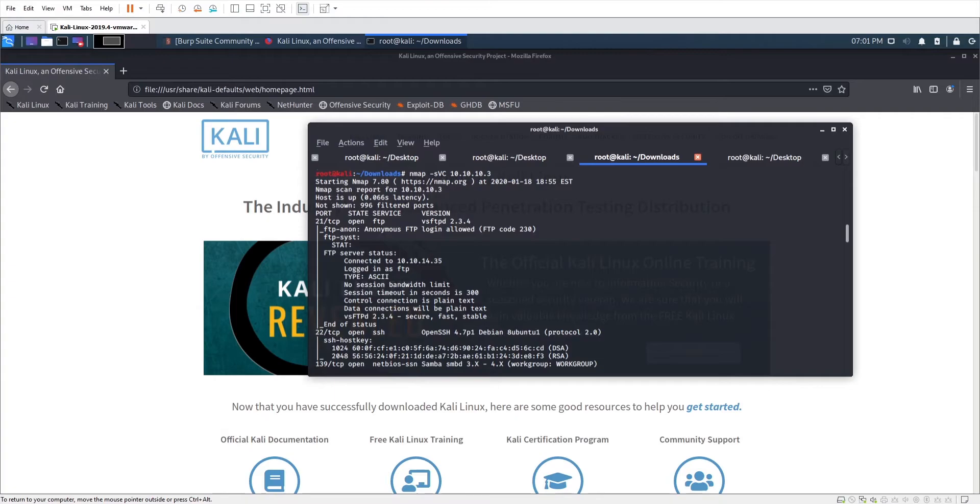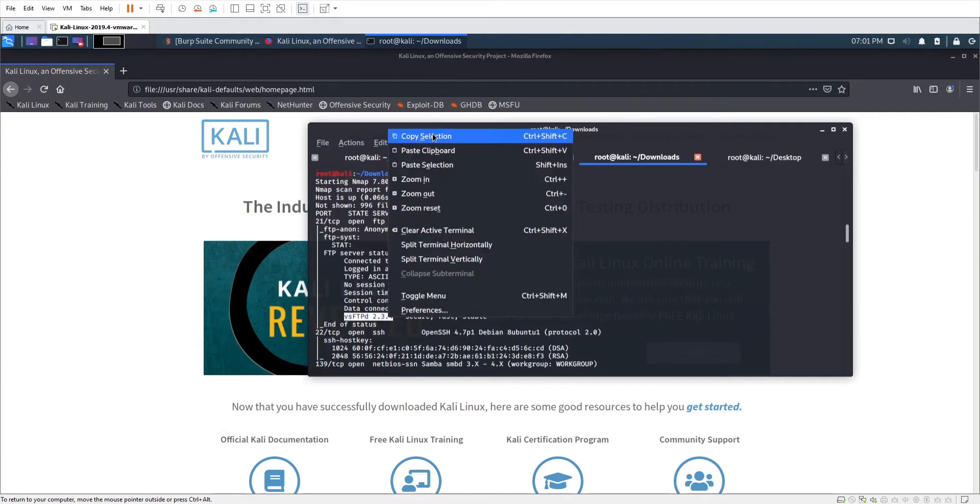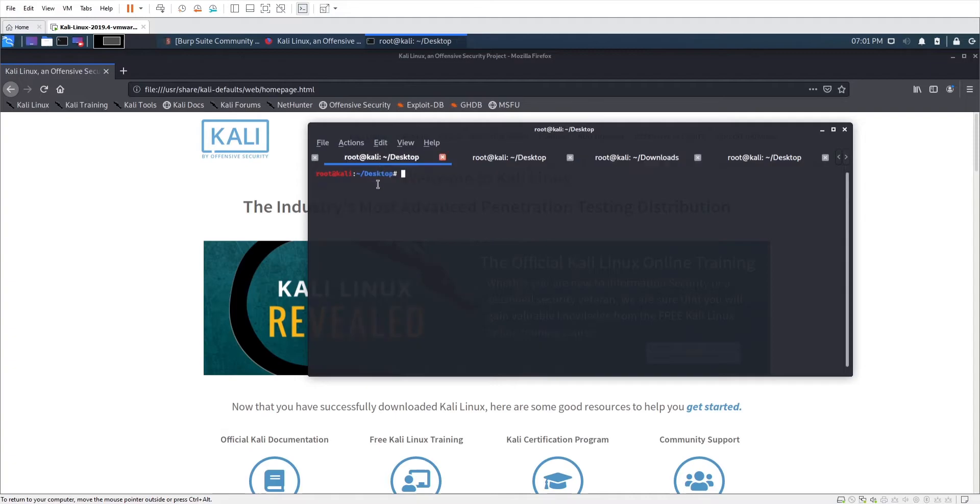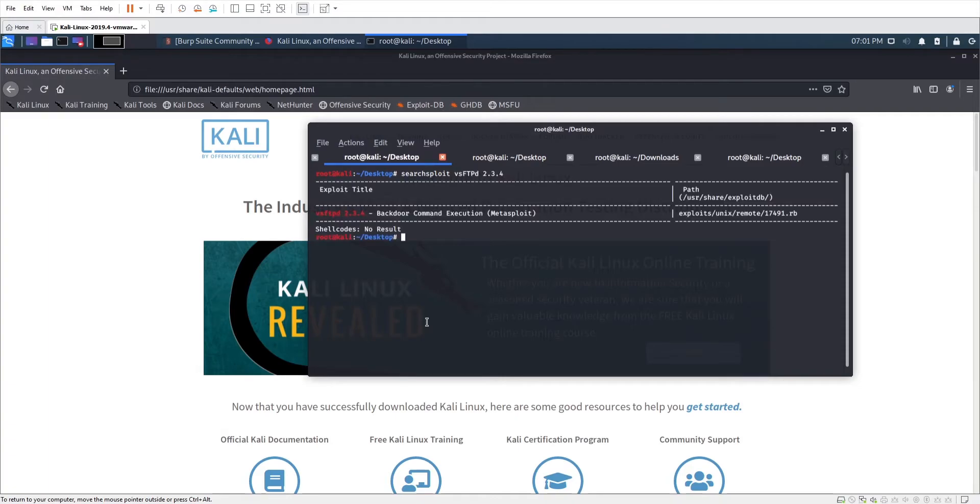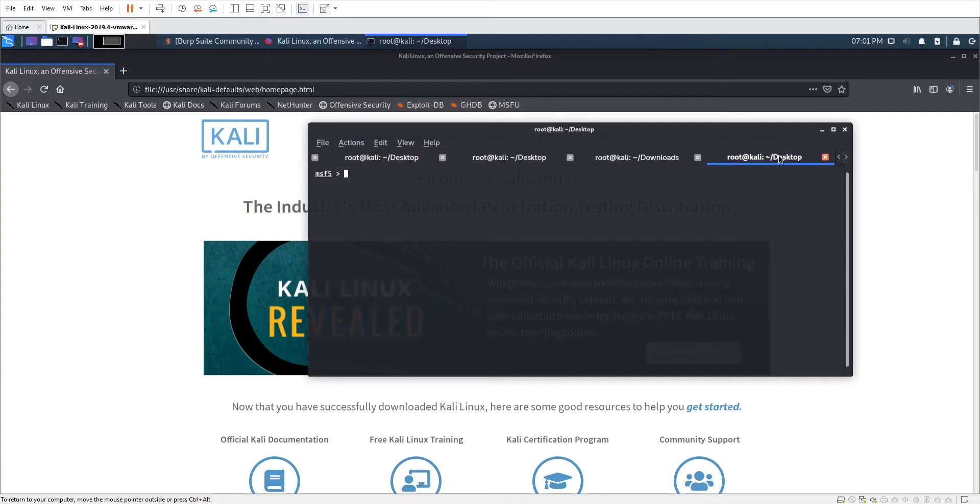Alright, so we're going to see if there's any exploits for this version of FTP. SearchSploit is a good tool to use. This is actually ExploitDB's dump of exploits. So we see one here that we can use, and you can see that Metasploit has it as part of its framework. So we're going to hop over to Metasploit and see if we can get it to work.